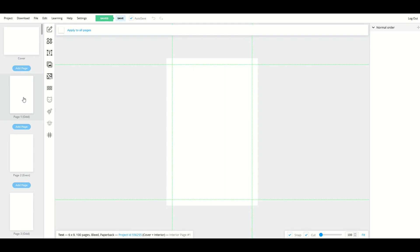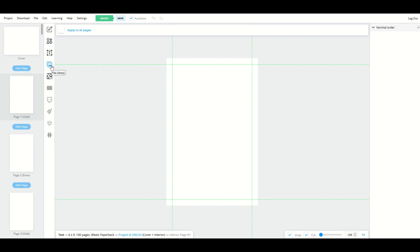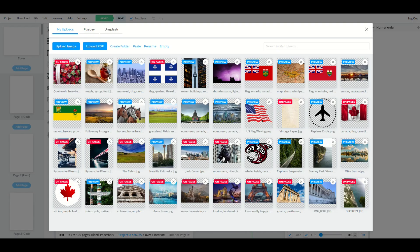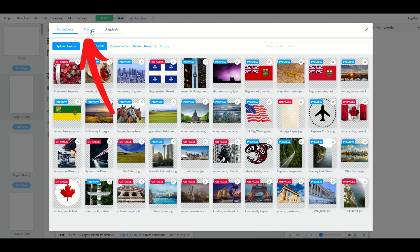I'm going to go to page number one and insert some sort of illustration. So over on the left hand side, you've got a number of different options. I'm going to go to file library and we're going to see we've got a number of pictures here that I've uploaded and I've grabbed them from Pixabay or Unsplash or I've just uploaded them myself.